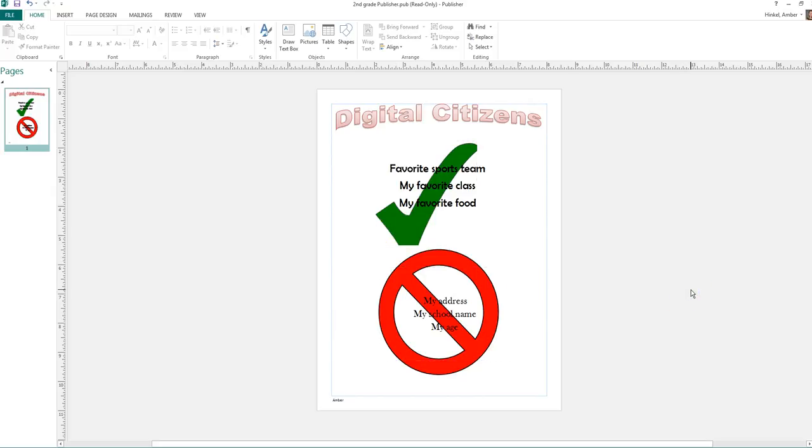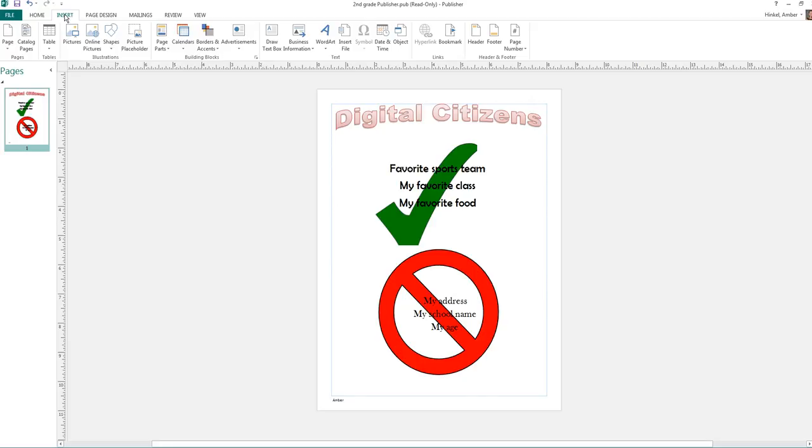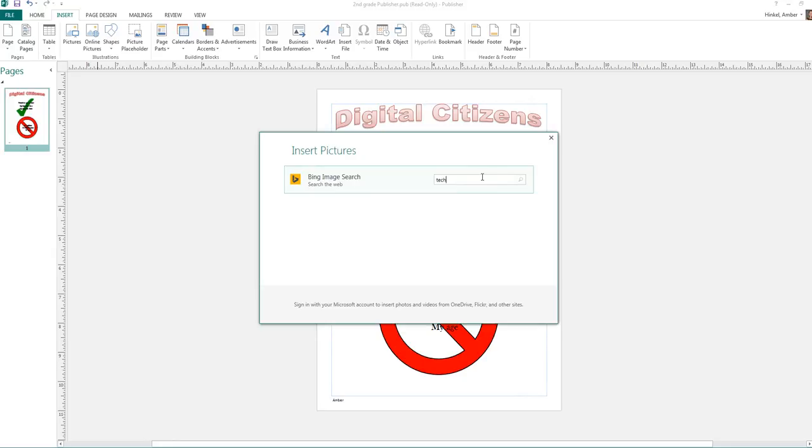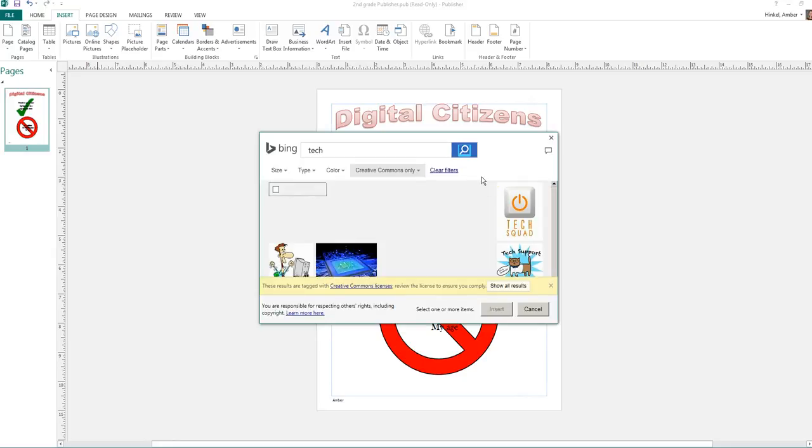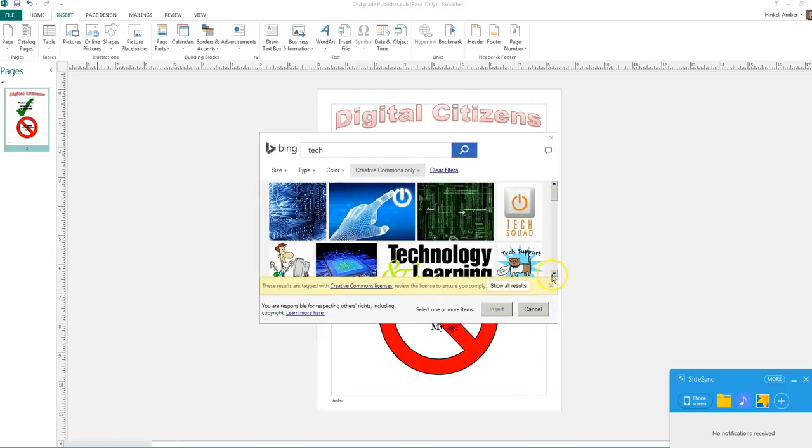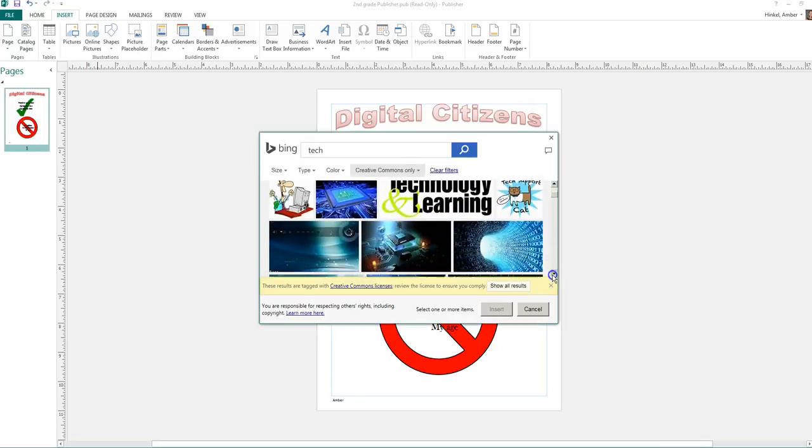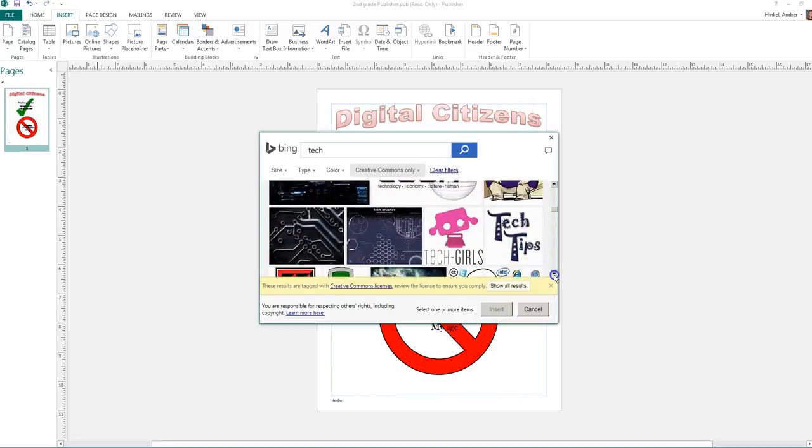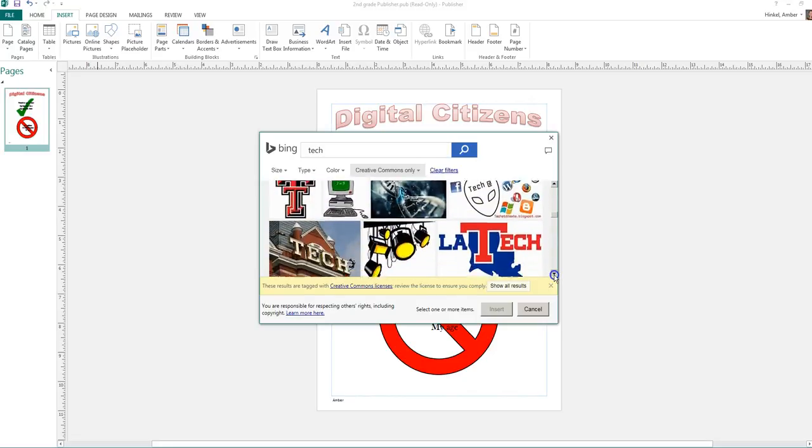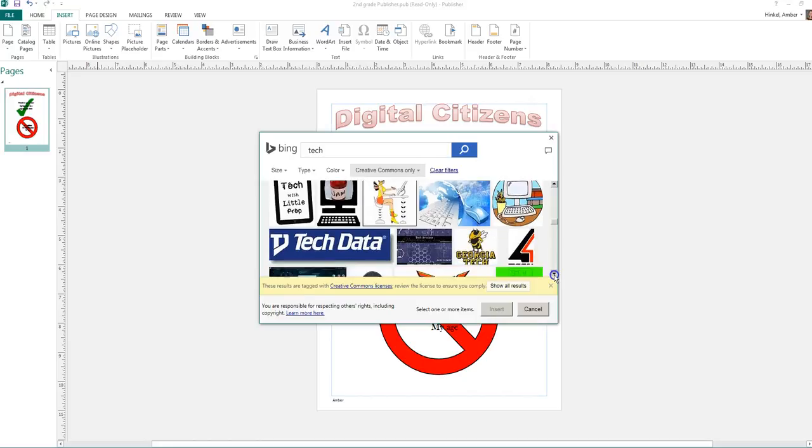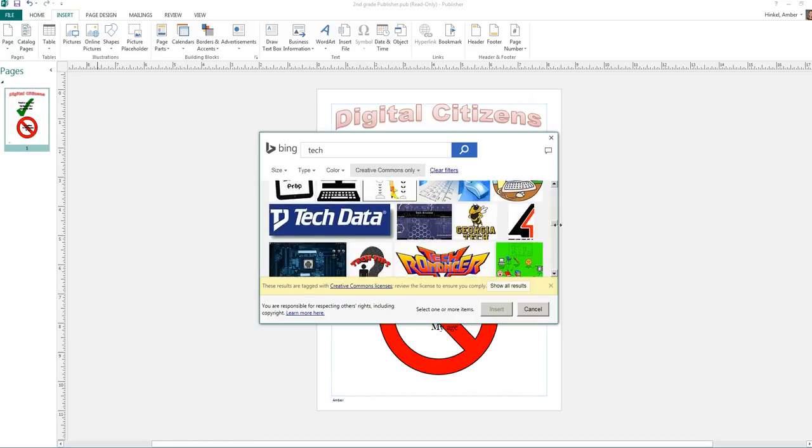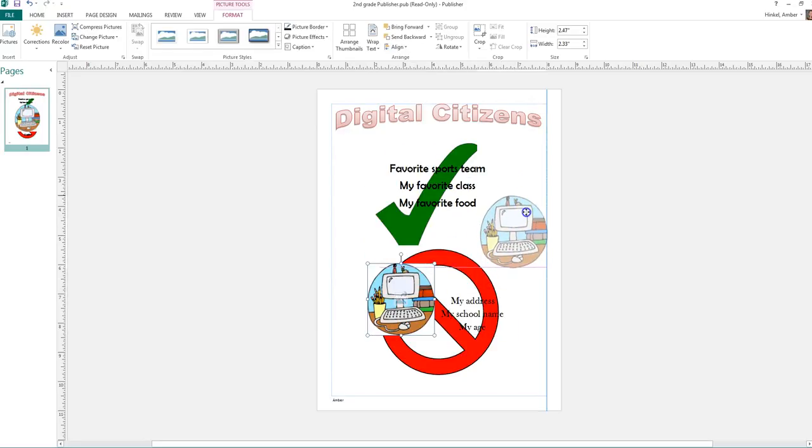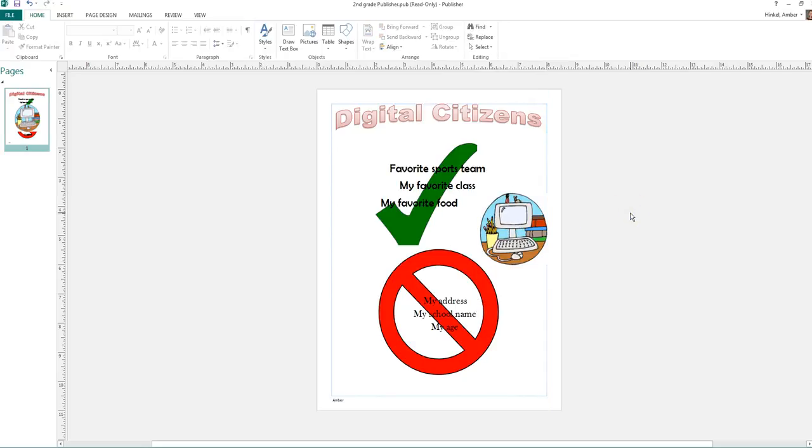If you want, you can add more graphics to your paper. So you just go to Insert, online pictures. And you can search tech for technology. And you can put any of these pictures on here that you think are appropriate. Maybe I want this one. And make it smaller. Stick it right there. And I'm done. Once you're done with your poster, write your launch number on the piece of paper. And I will check it and print it for you later. Okay?